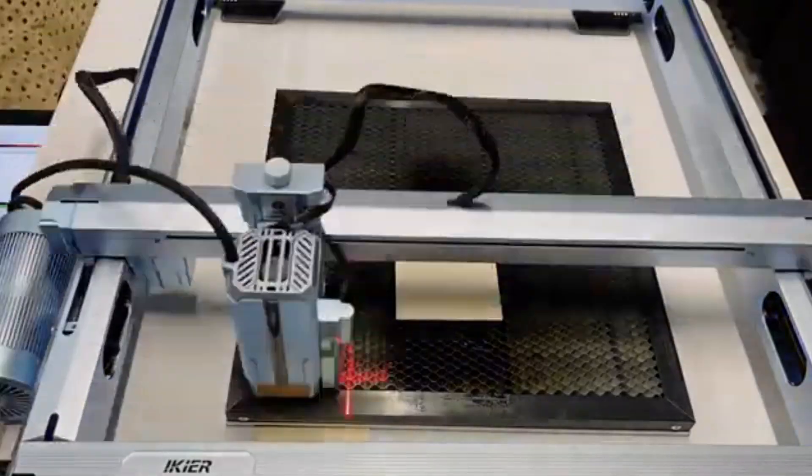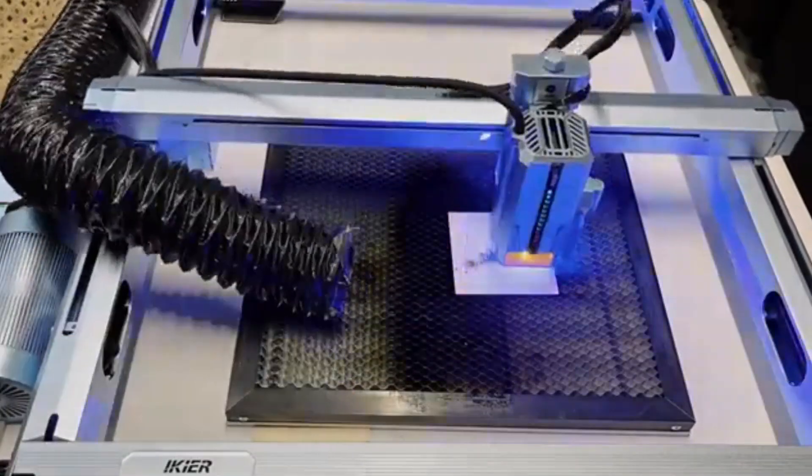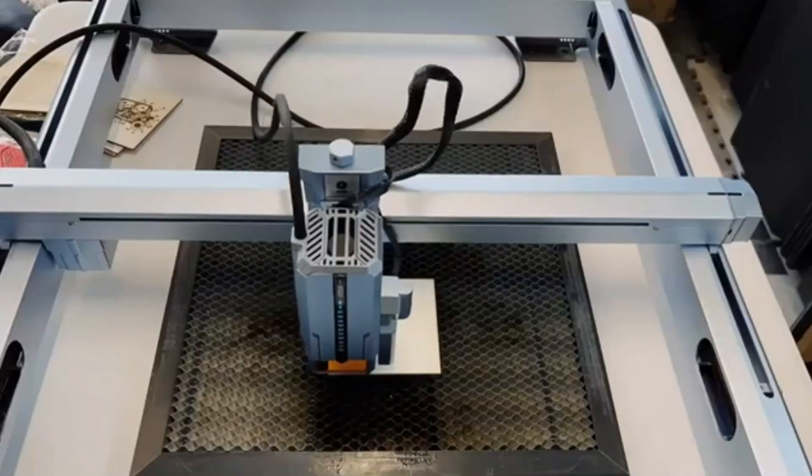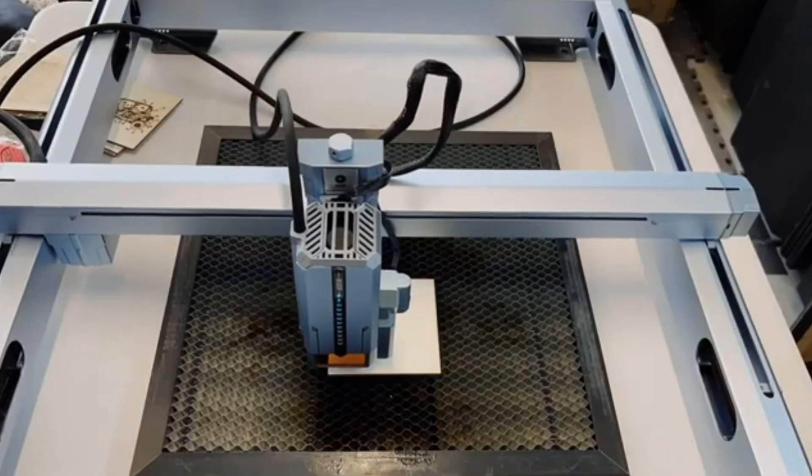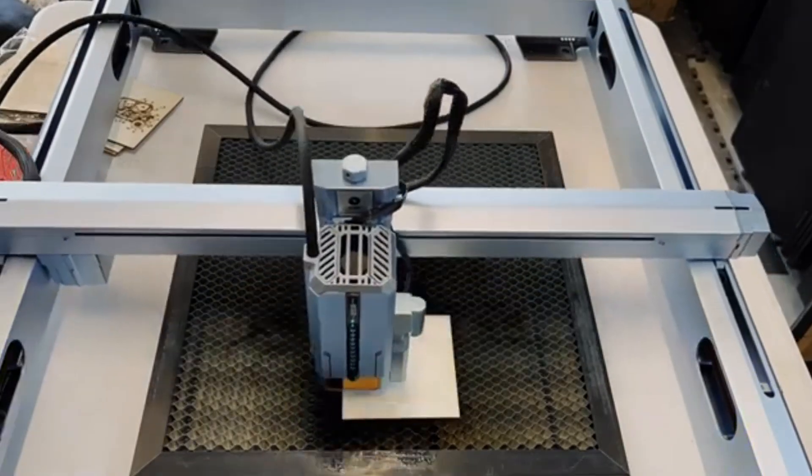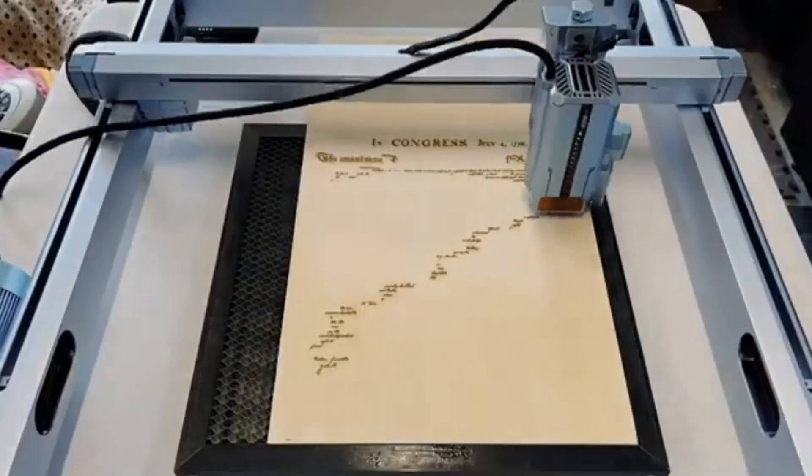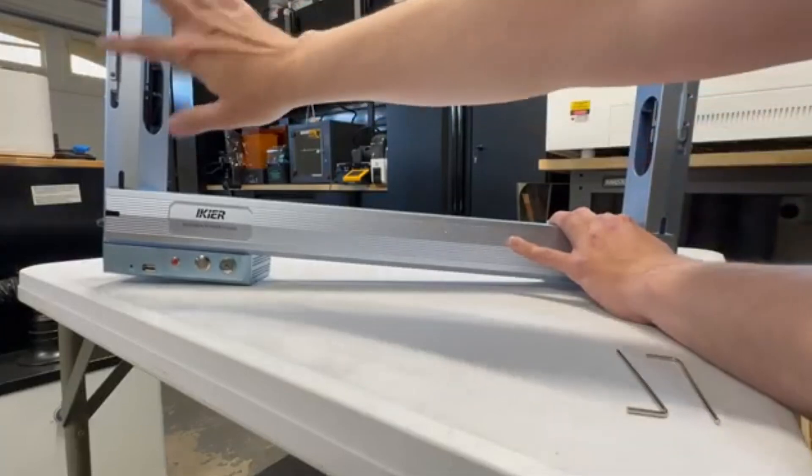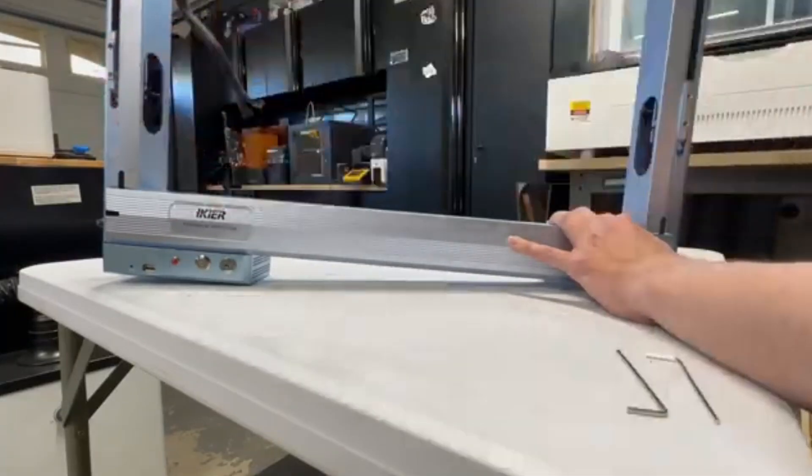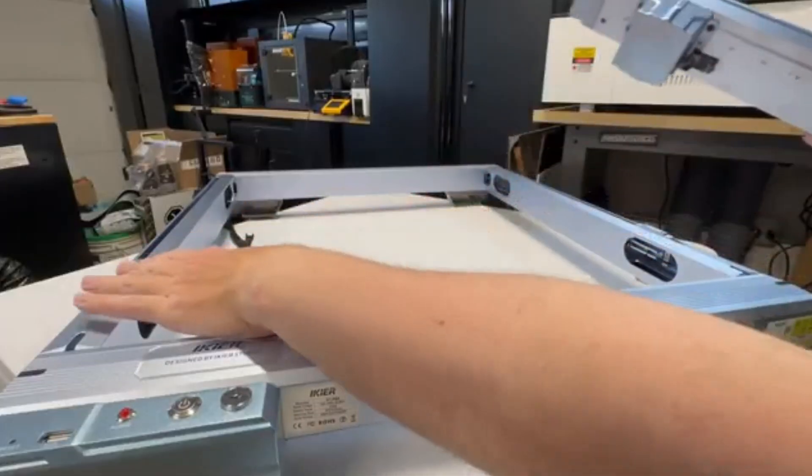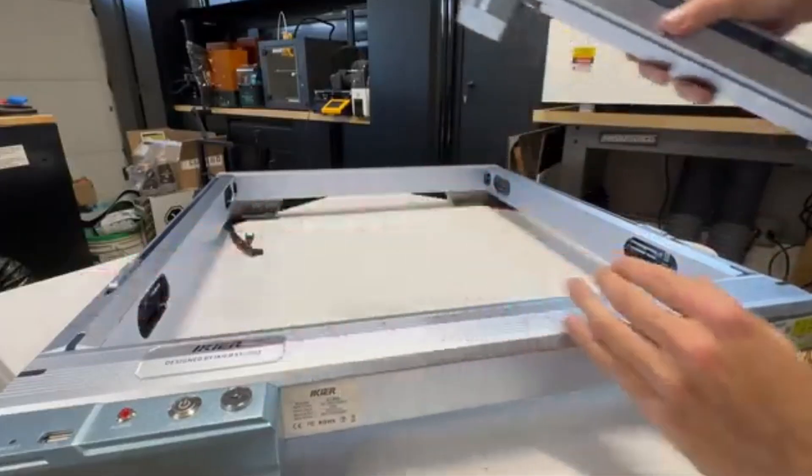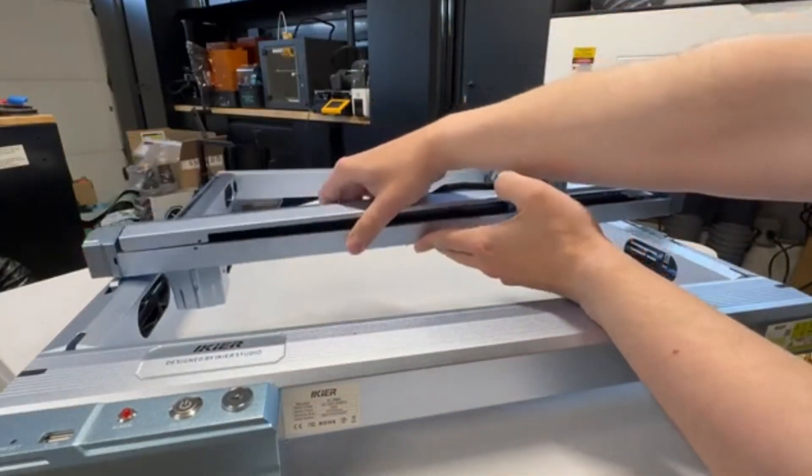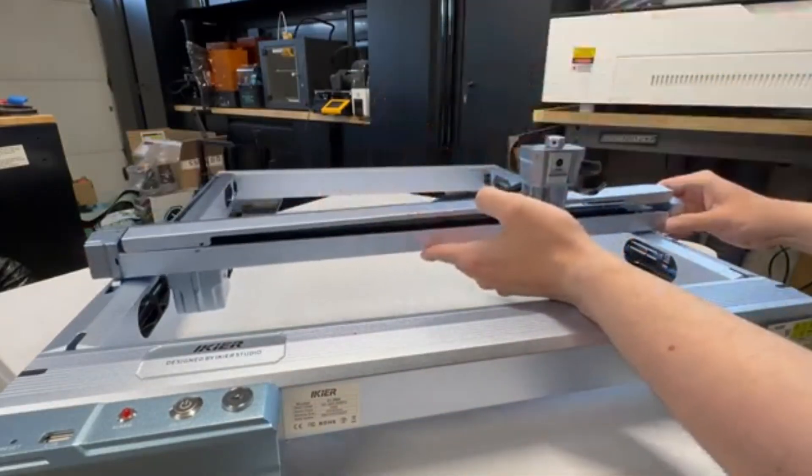With this level of power, users can tackle a wide range of projects, from intricate engraving designs to heavy-duty cutting tasks, without needing multiple passes. The Ikea K1 Pro ensures high precision and clean edges, making it an excellent choice for DIY enthusiasts, small business owners, and makers who demand efficiency and quality in their work.